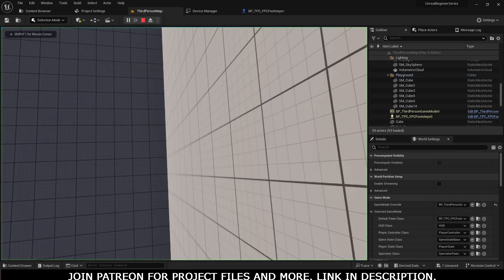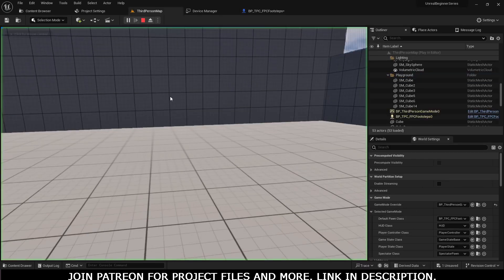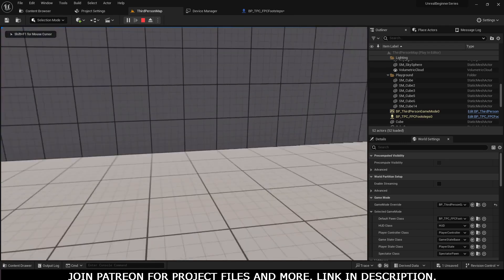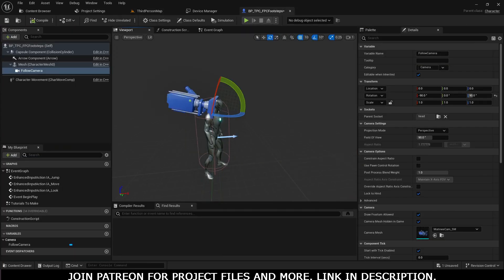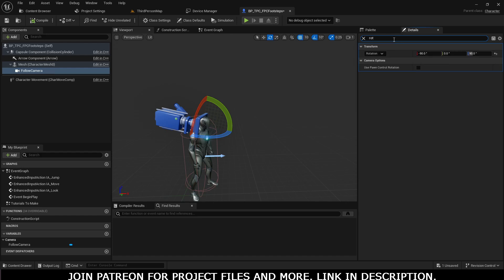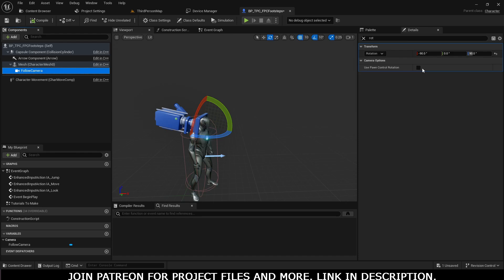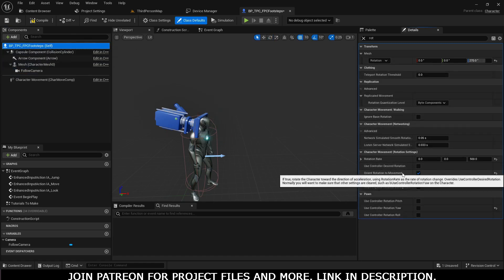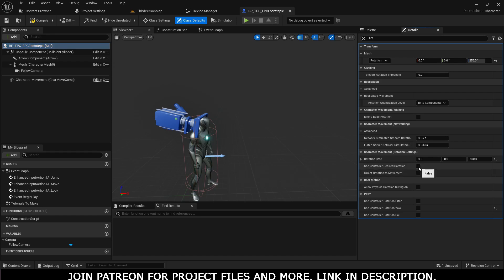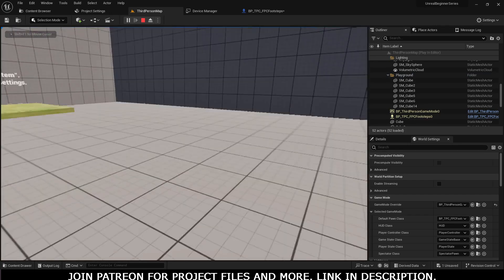Search for the head bone or simply write 'head' there. Now rotate it — 90 degrees is fine initially. You'll see the camera view, and then we need to rotate it further to minus 90 as well. To fix the weird rotation, search for 'rot' for rotation, select the follow camera, and use 'Use Pawn Control Rotation'. Click that, go into the character BP, and uncheck 'Orient Rotation to Movement', then check 'Use Controller Rotation Yaw'.